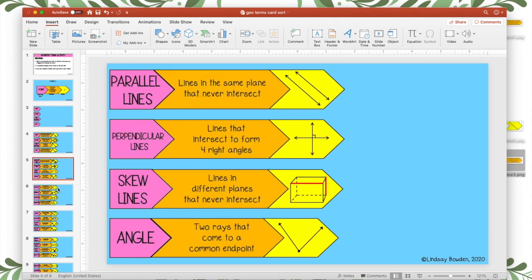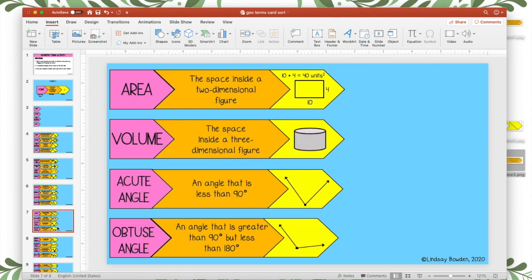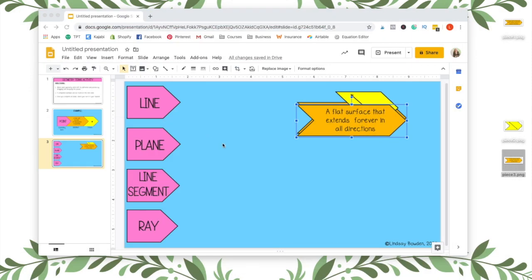And then you're going to do the same thing for any other slides that you have. Like in this activity, I have multiple slides. You would follow the same process for each one.